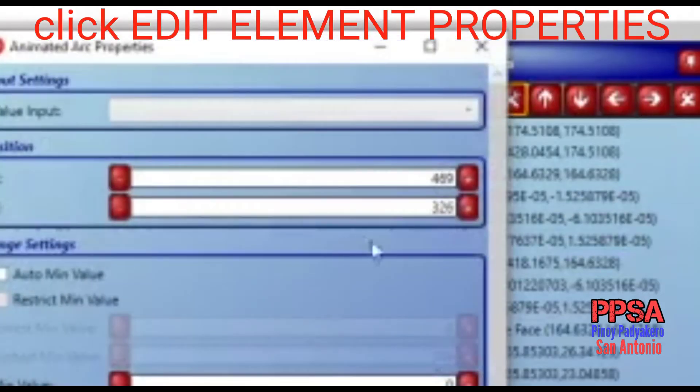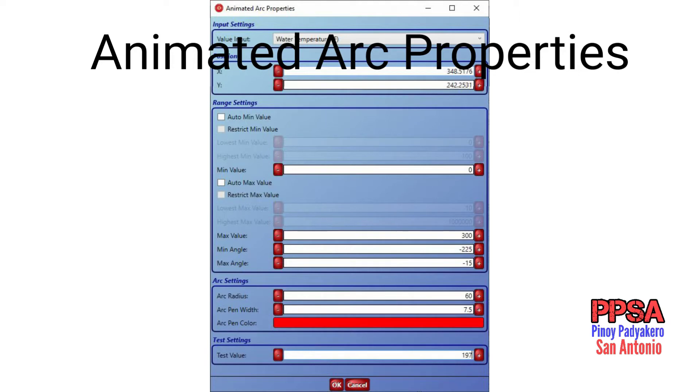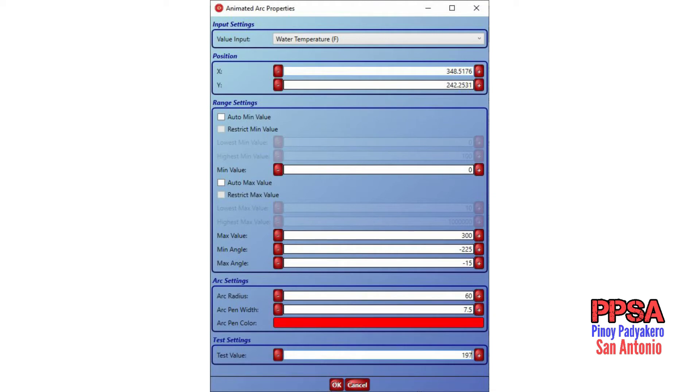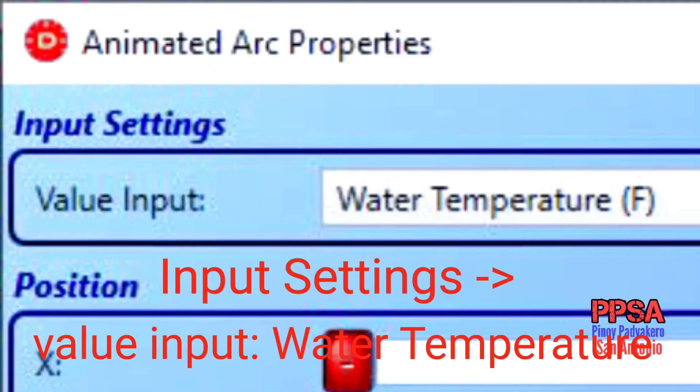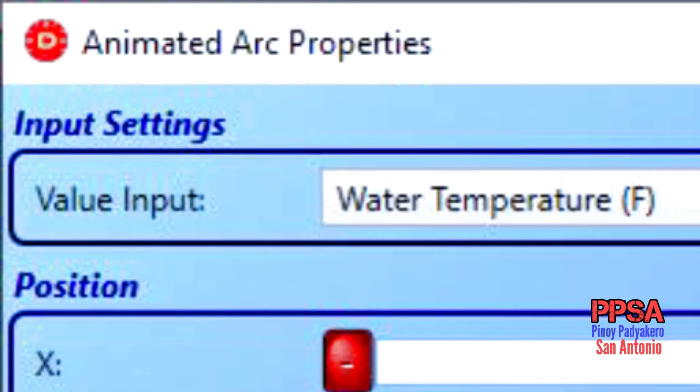This is the animated arc properties for the coolant temperature gauge. Each element values will be defined and filled in. Let us define what type of input data this animated arc will display. In the input setting, value input field, choose water temperature from the drop-down selection.